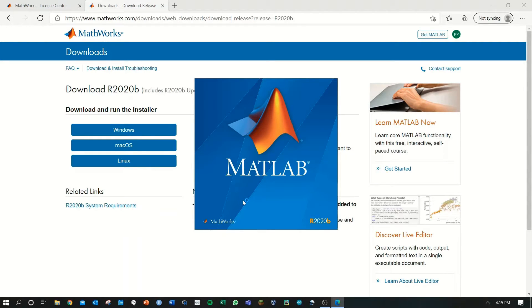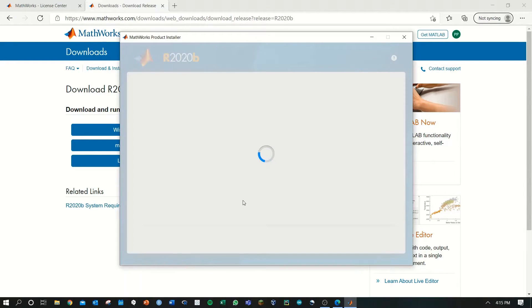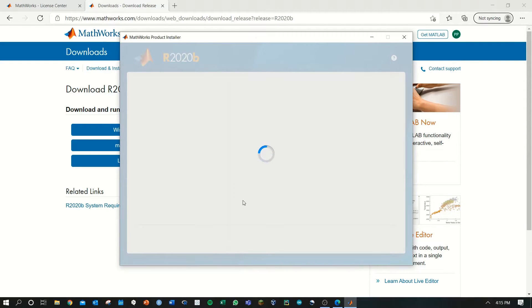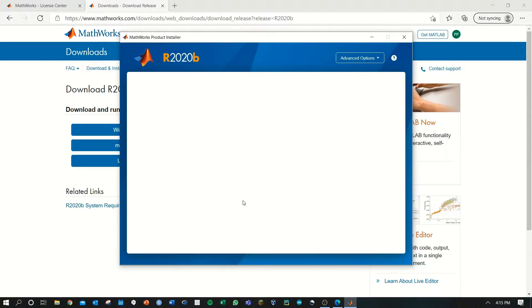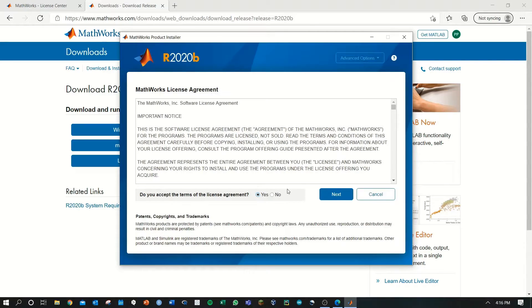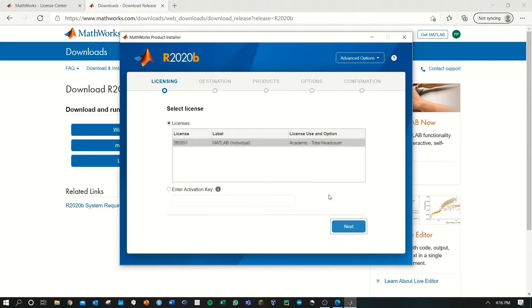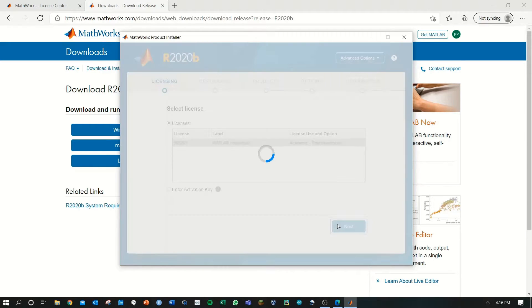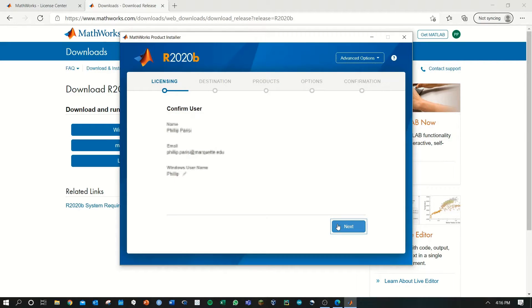After that is complete, you should see the MATLAB logo pop up and another MathWorks product installer appear. Here, you'll log in to your MathWorks account and you'll select some final properties that you'll use during the install.